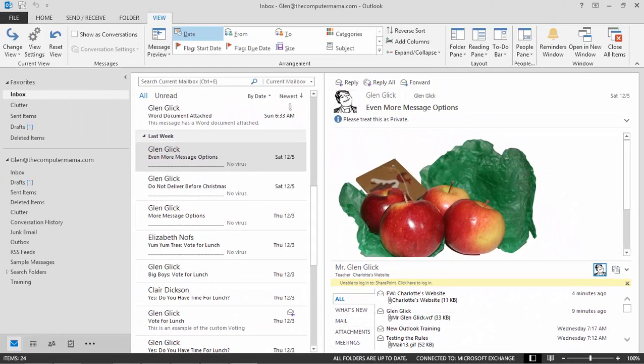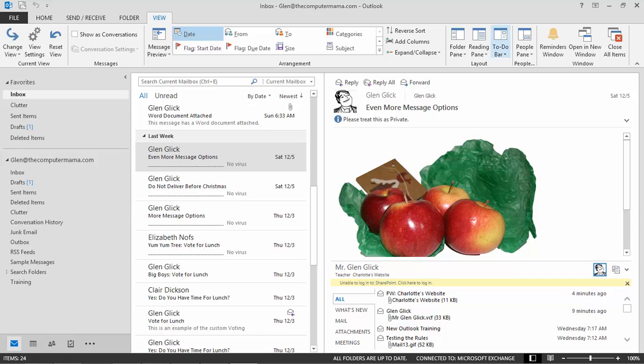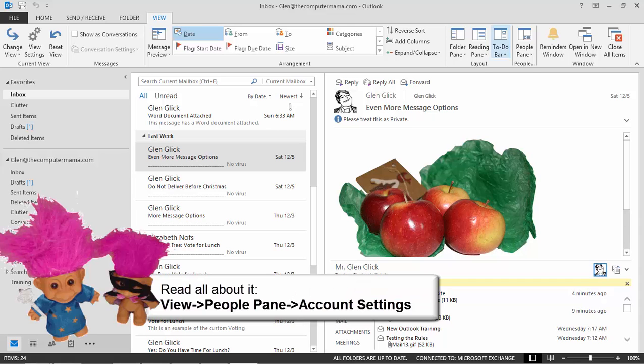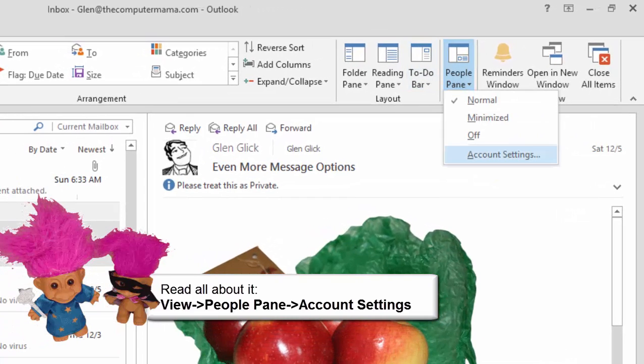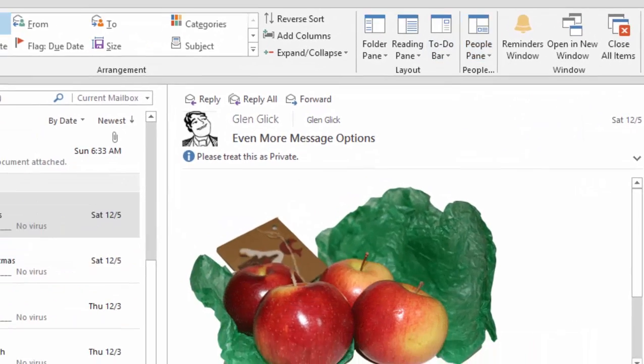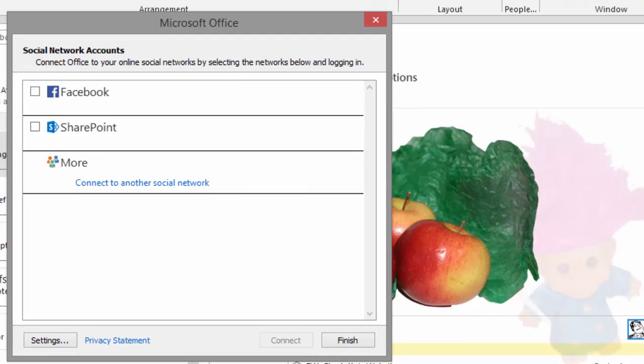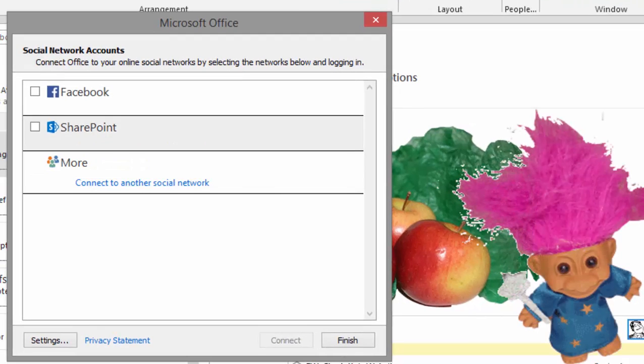I have contacts in several places that I would like to link into Microsoft Outlook, especially the ones from Facebook and LinkedIn. Try it. Go to View, People pane, Account setting. A wizard will ask you to connect Microsoft Outlook to your social networks.